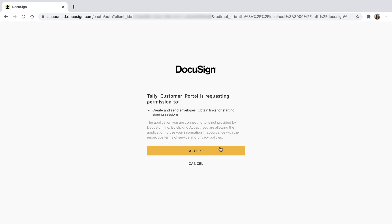Quickstart also adds a DocuSignPrivateKey.txt file and configures my AppSettings.yaml file for JSON WebToken, or JWT Grant, so I could select that flow after completing Embedded Signing. Once the user has granted consent to an application, they will not be prompted again for actions under the specified scope unless consent is revoked.